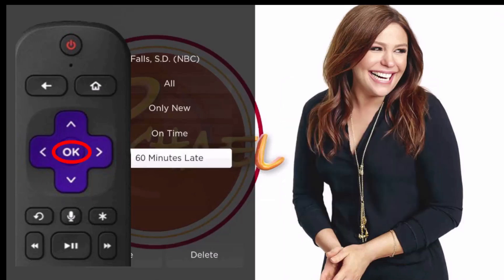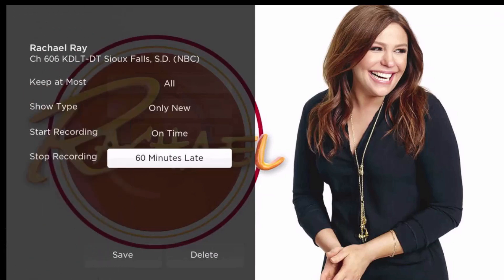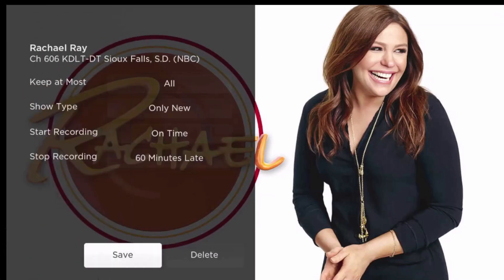After you have made your series rule edits, don't forget to highlight save and press the OK button of your remote to complete the edits.